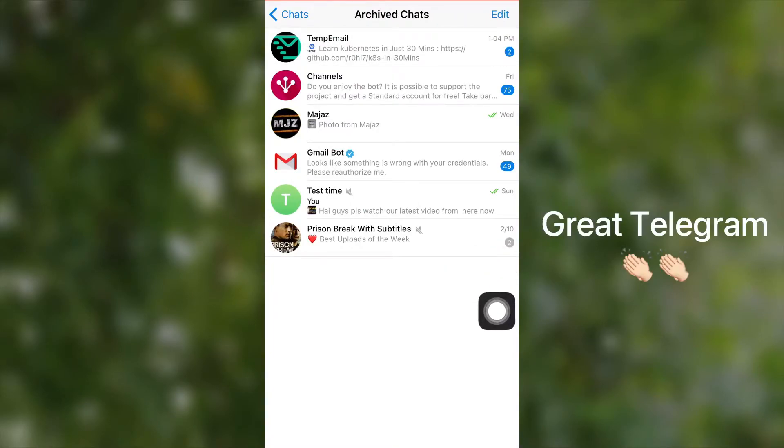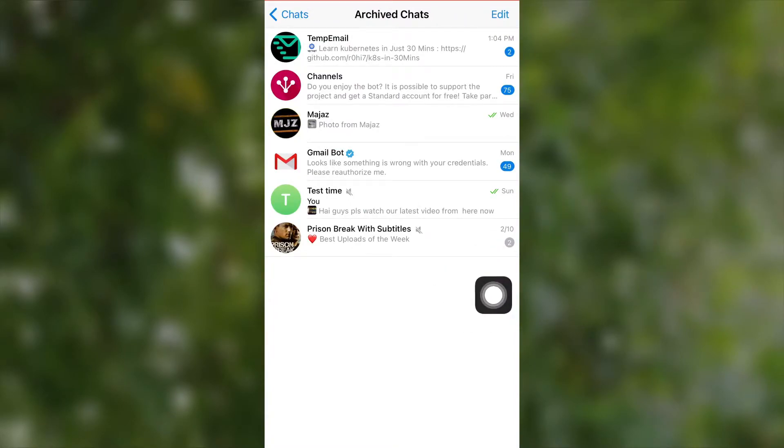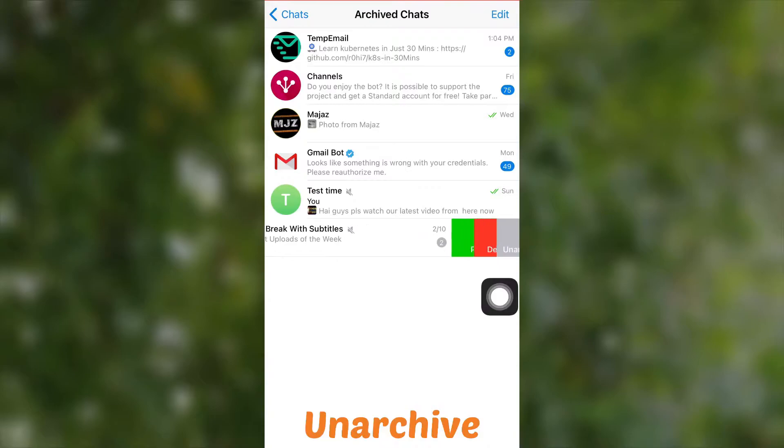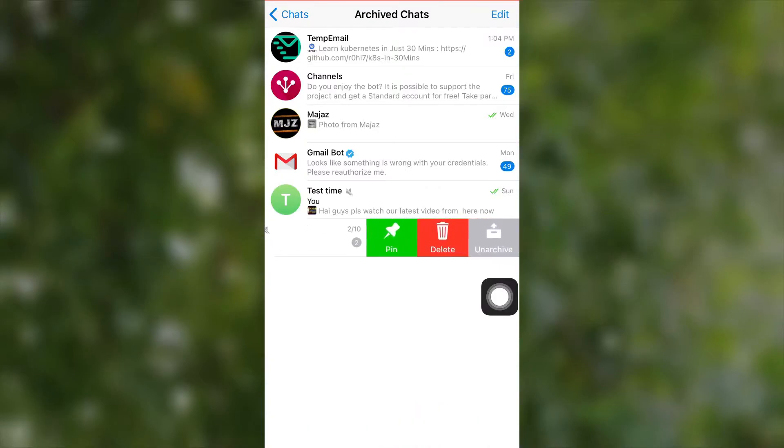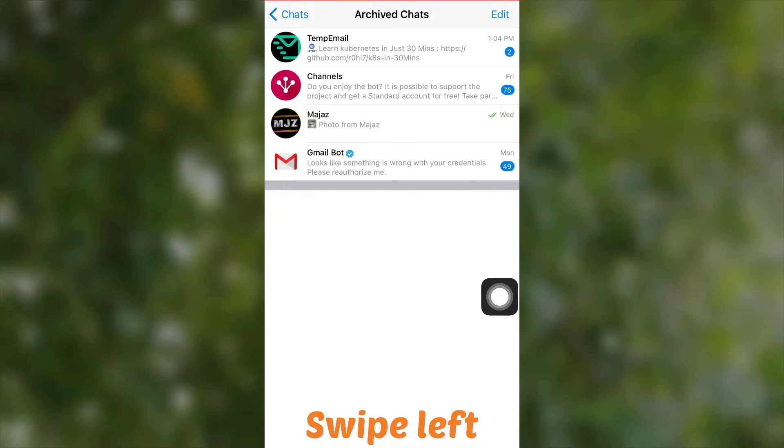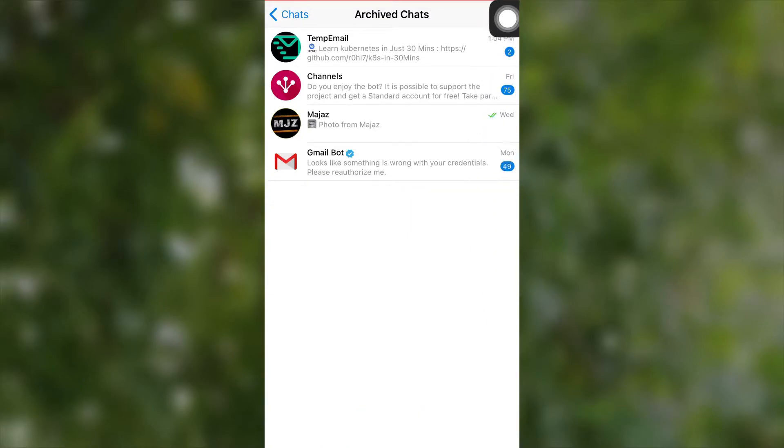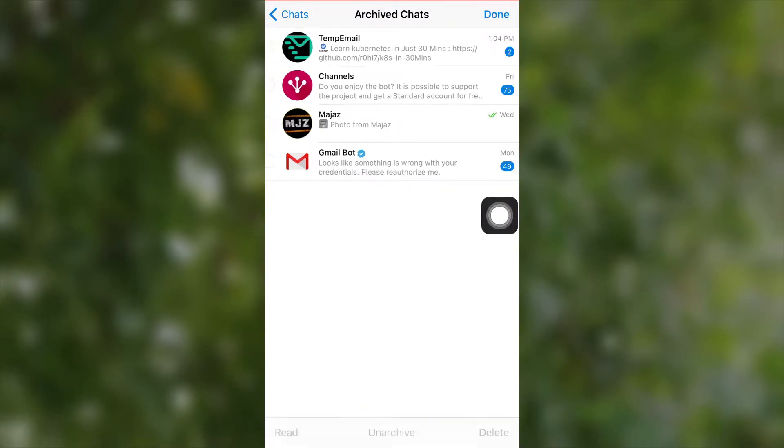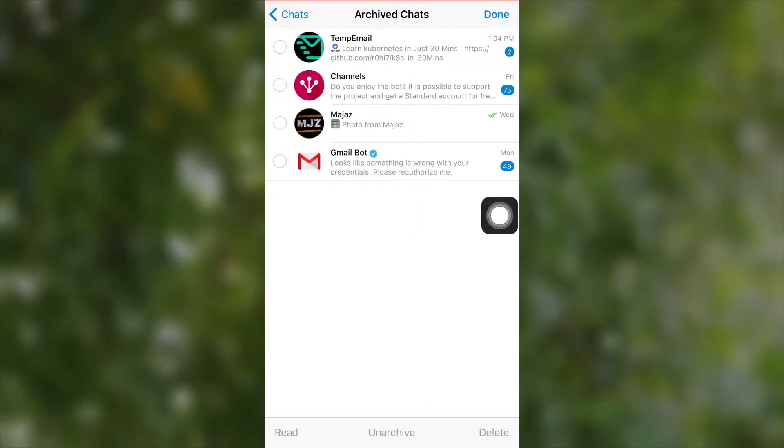benefit. Thanks to Telegram. Now we can learn to unarchive. To unarchive a chat, open the archive folder, then just swipe left on a chat. Then the chat is unarchived. You can also select this edit icon to select the chats